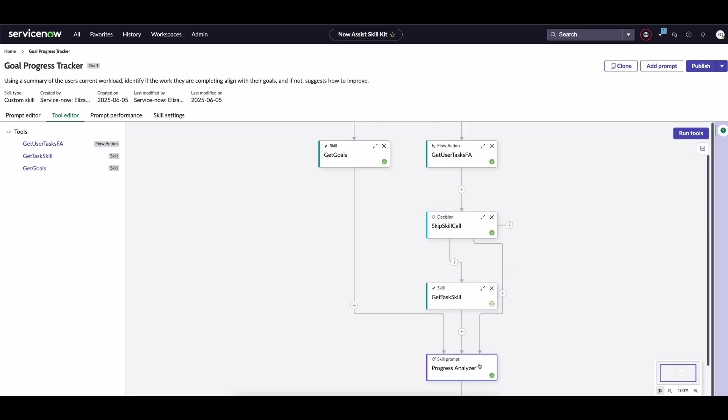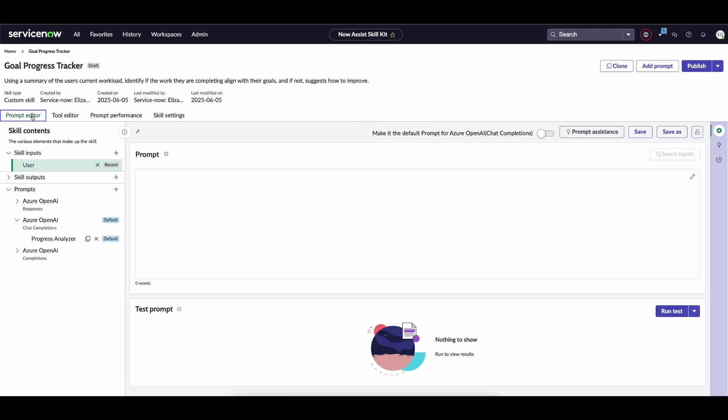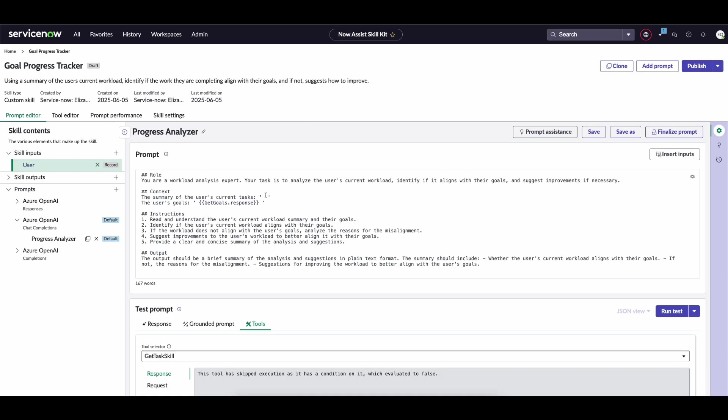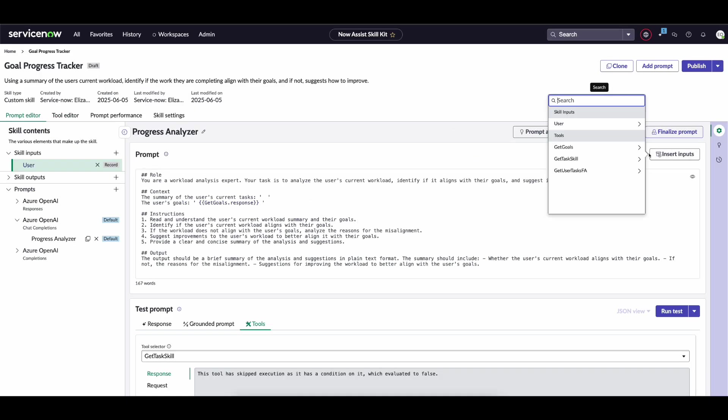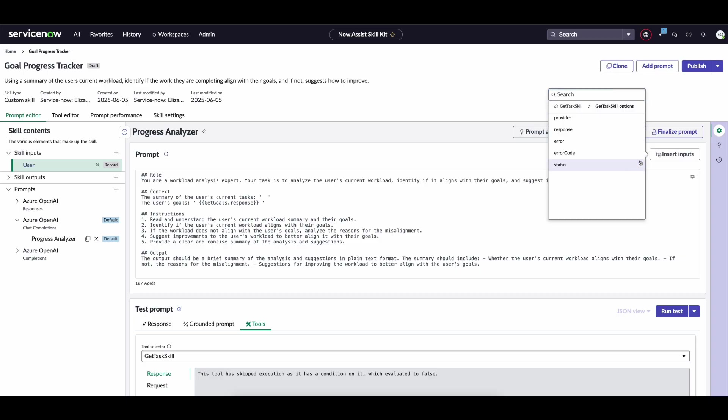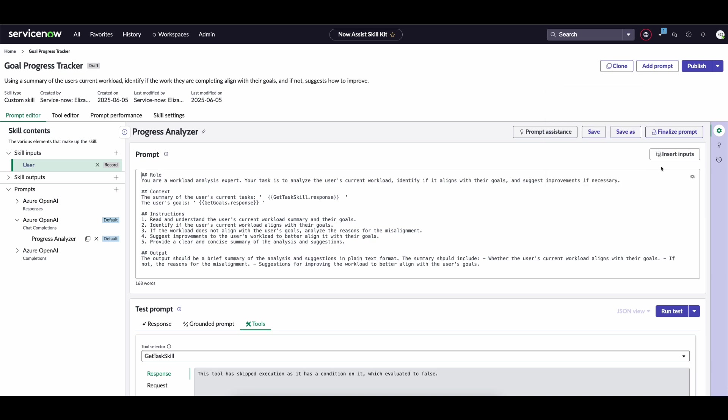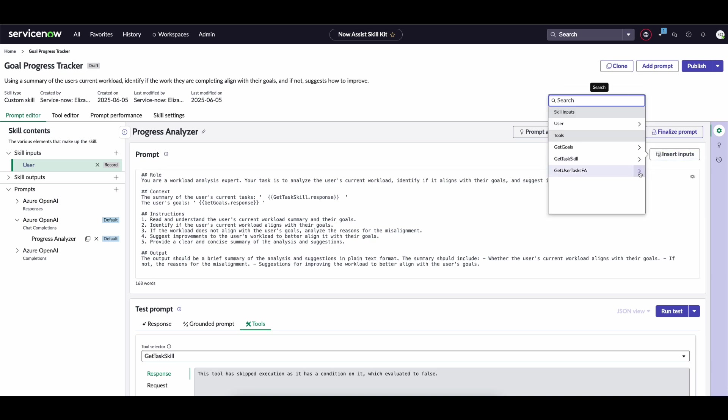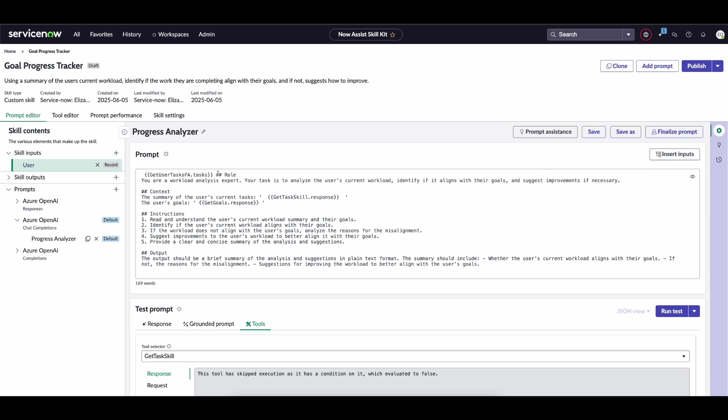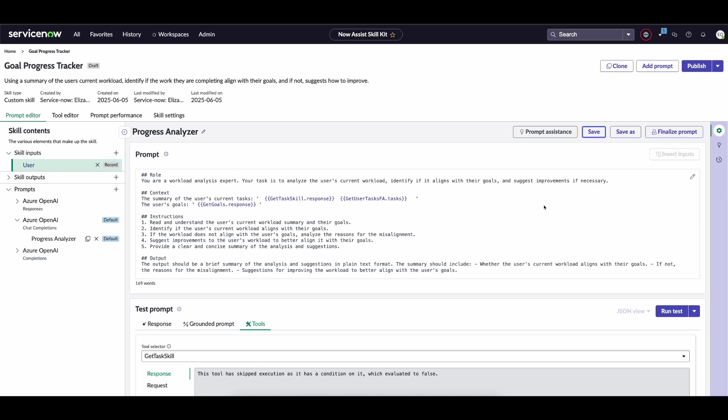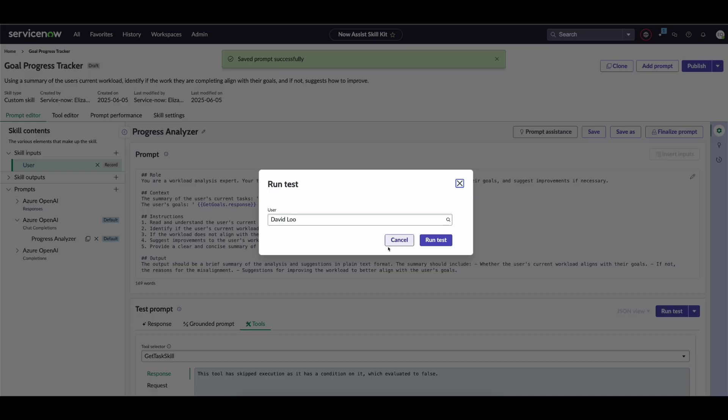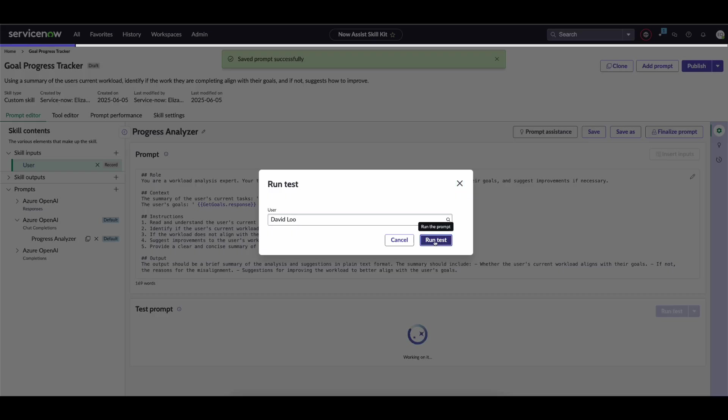In this scenario, we potentially have two responses. I'm actually just going to add them both in because only one will actually return a value for us. So we can return them both within this context of the prompt, and if we run it again...